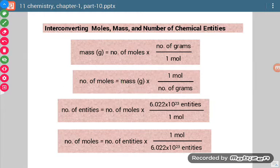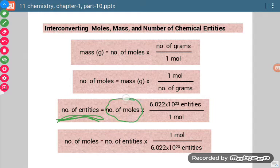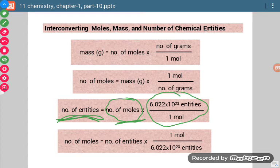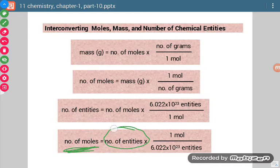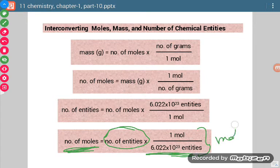If we have to calculate number of entities — meaning how many particles are present — and we are given number of moles, then we multiply number of moles by Avogadro's number to get the number of particles. Conversely, if number of moles are to be calculated from a given number of particles, we divide the number of particles by Avogadro's number and our answer will be in moles.